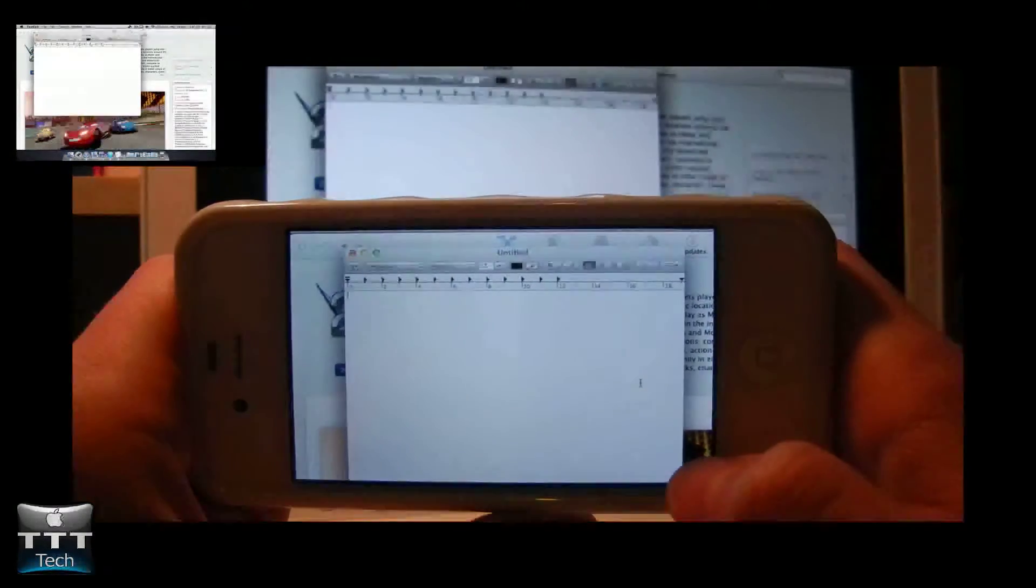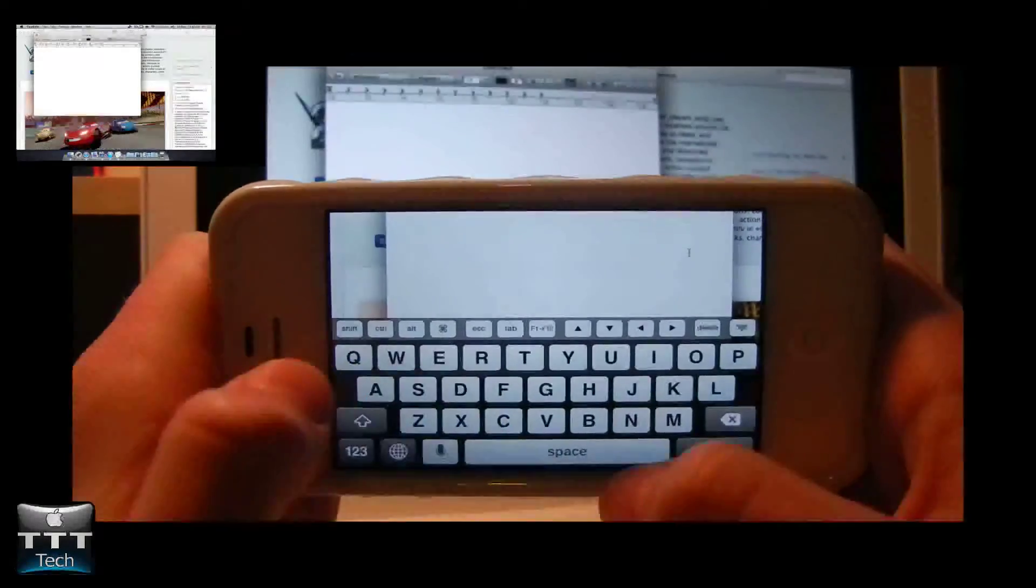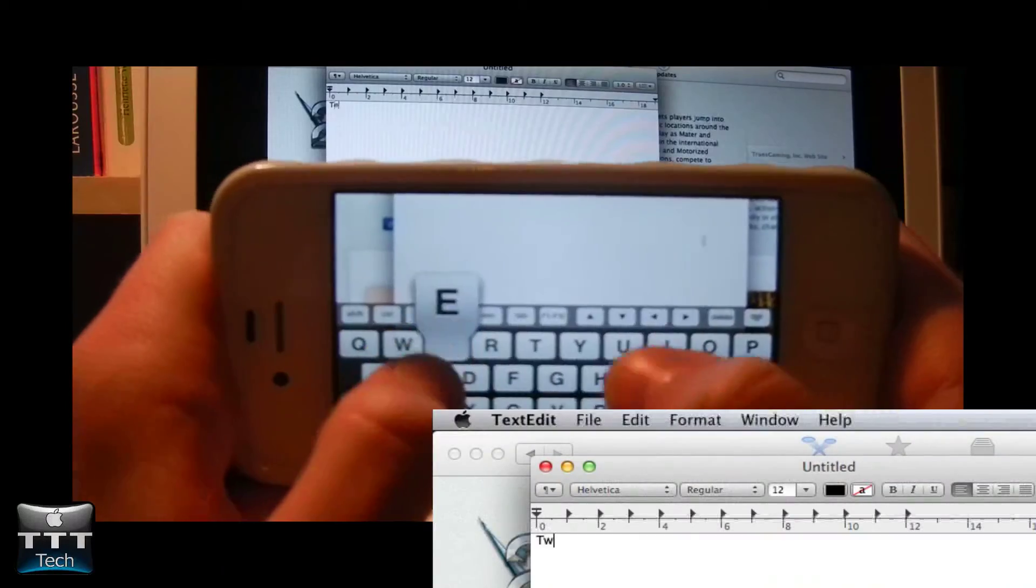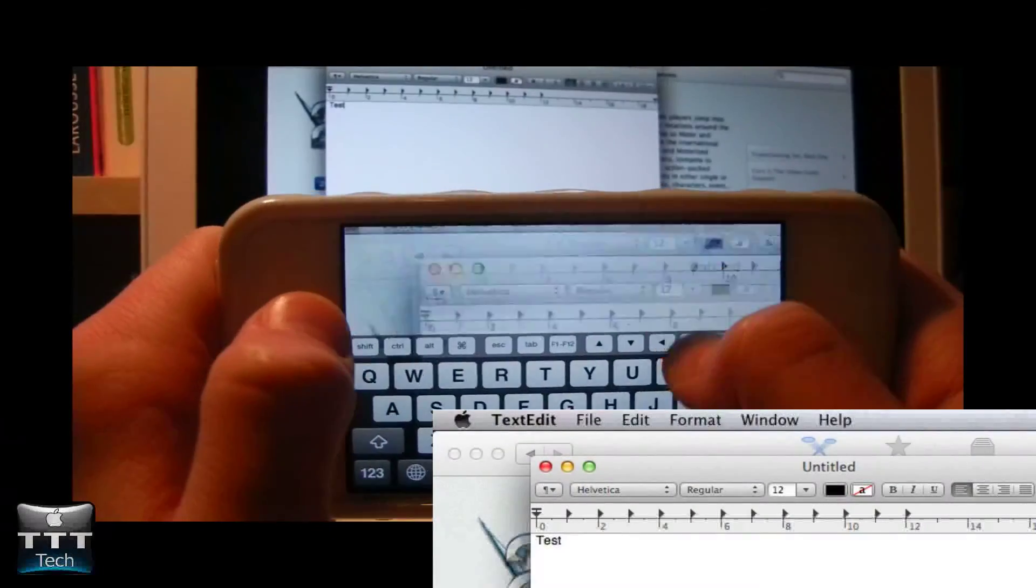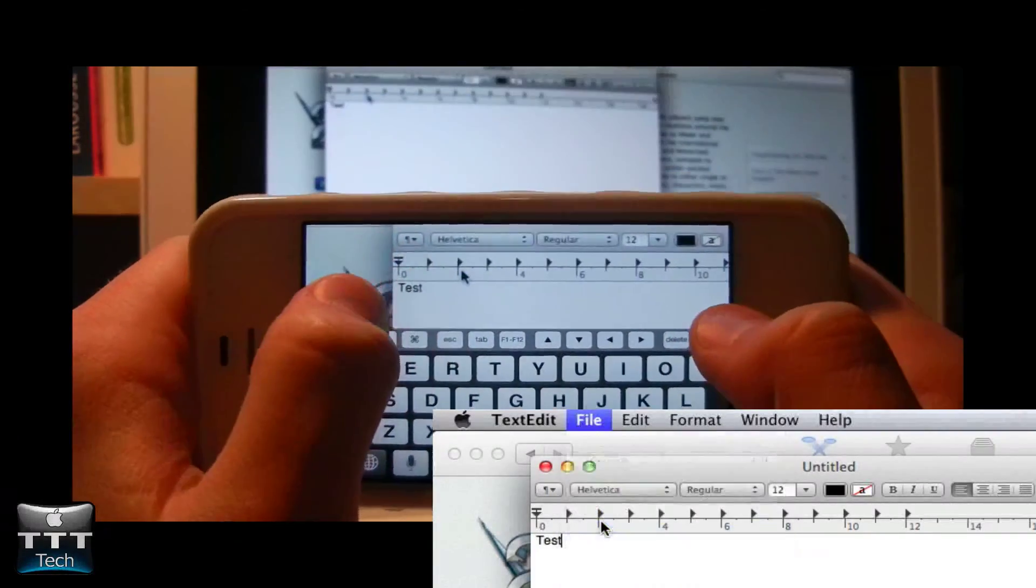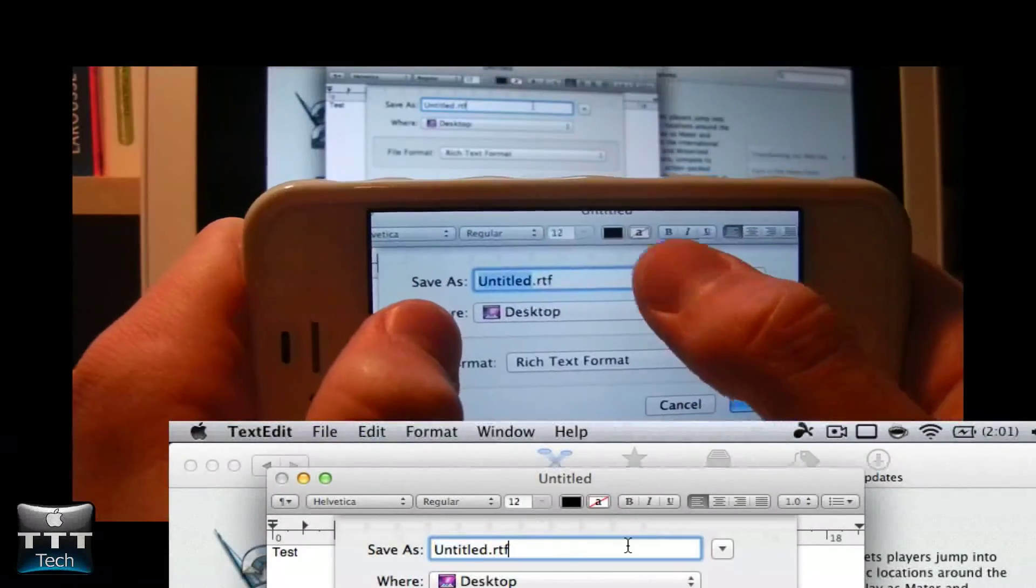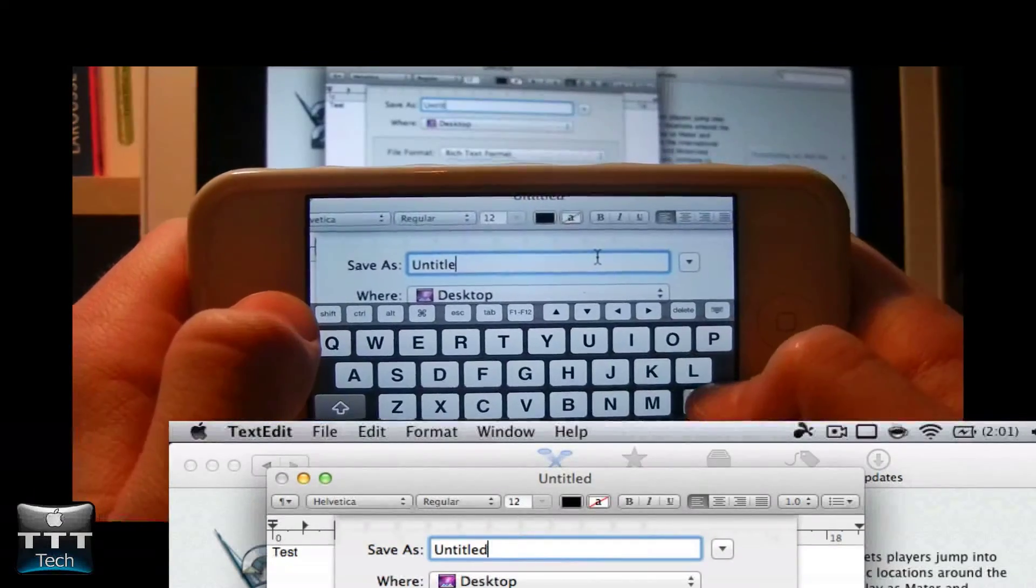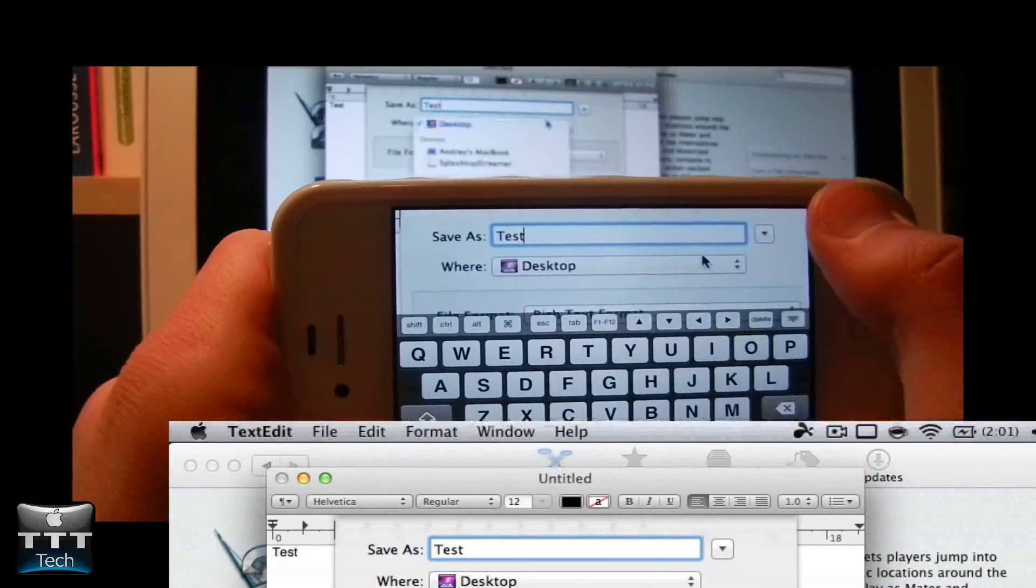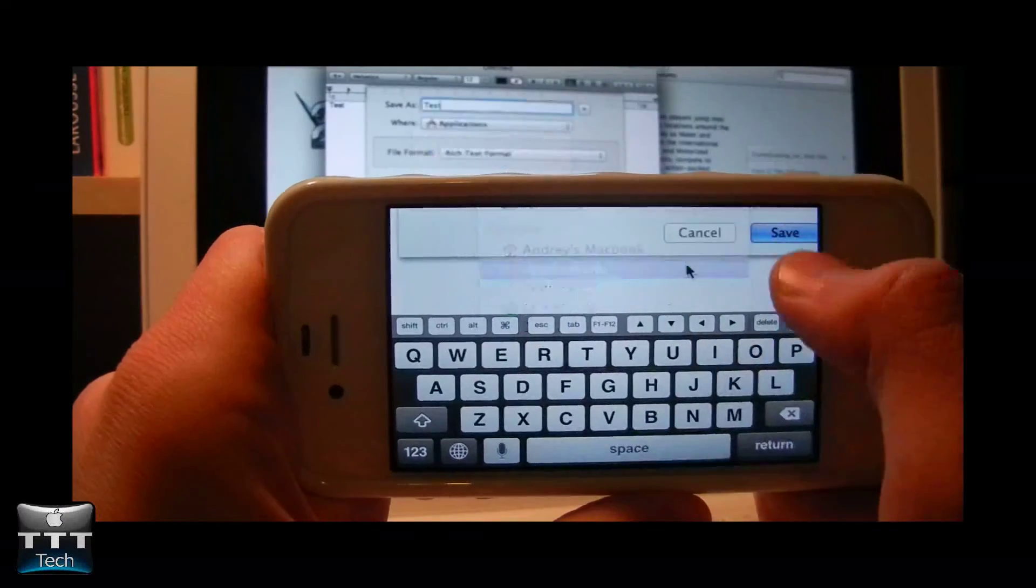So once you've opened TextEdit, there is this keyboard icon at the right bottom corner. You can tap on it, then you can type your text. You can even save files and use everything that is available on your computer. You can choose where to save it and everything just as you're on your computer.